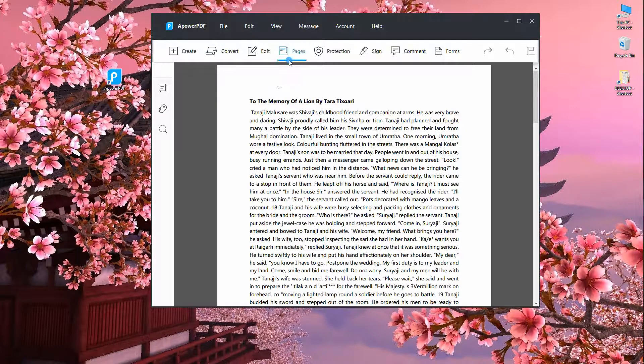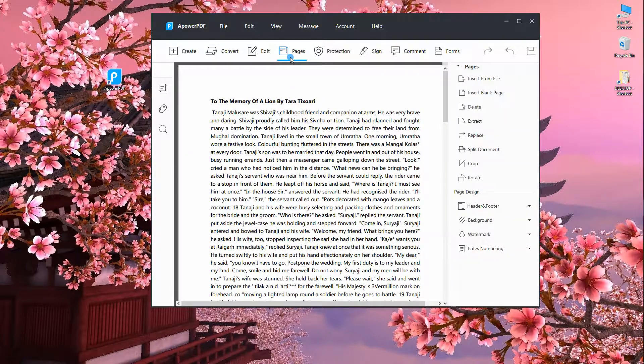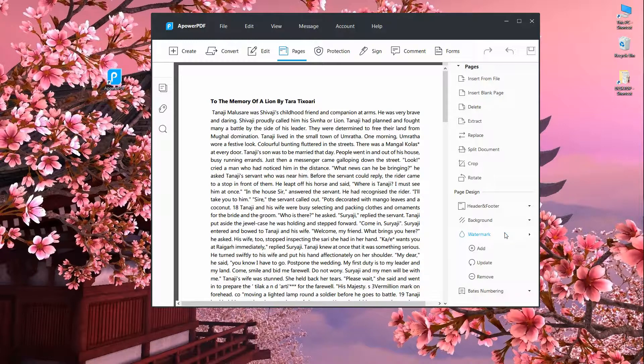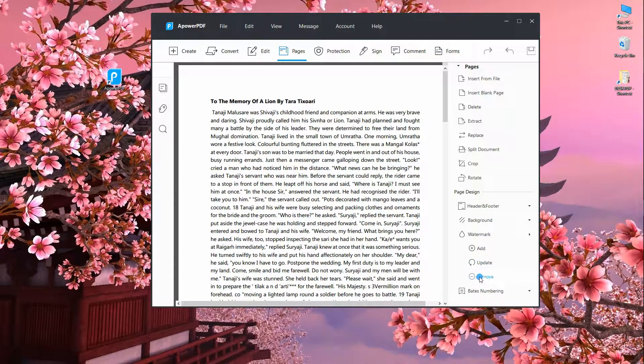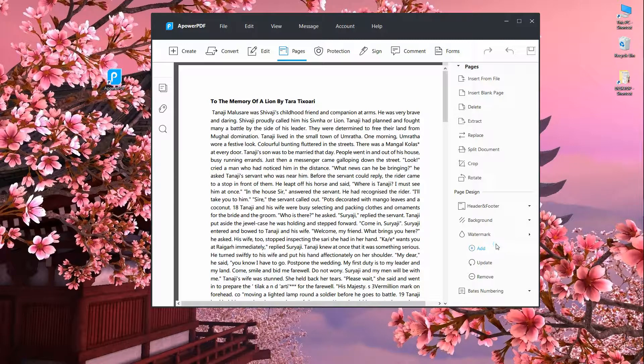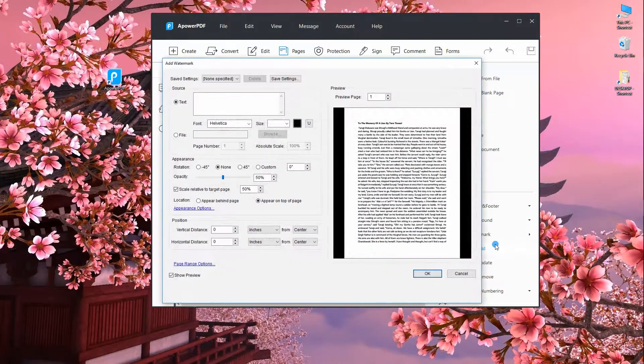First off, we have the watermark drop-down list. With it, users can add, update, or remove watermark.